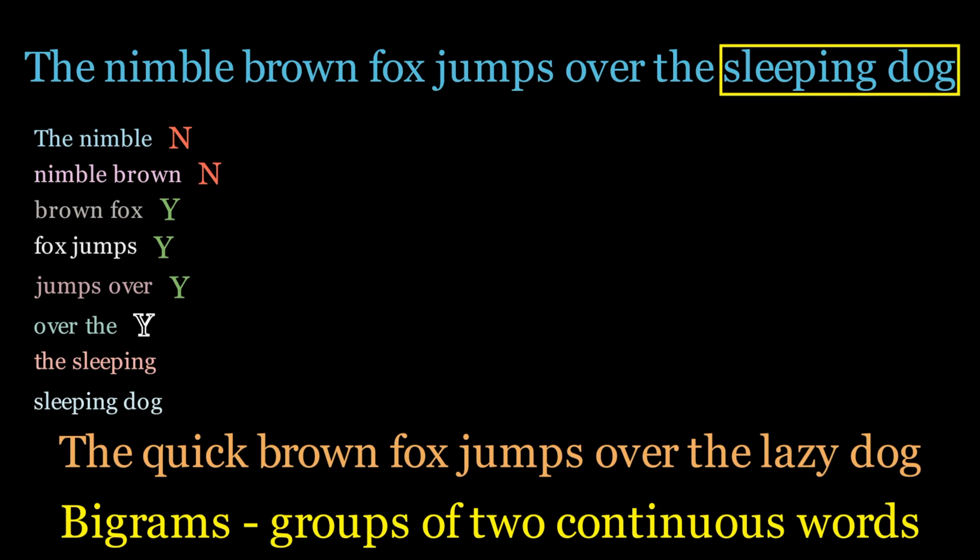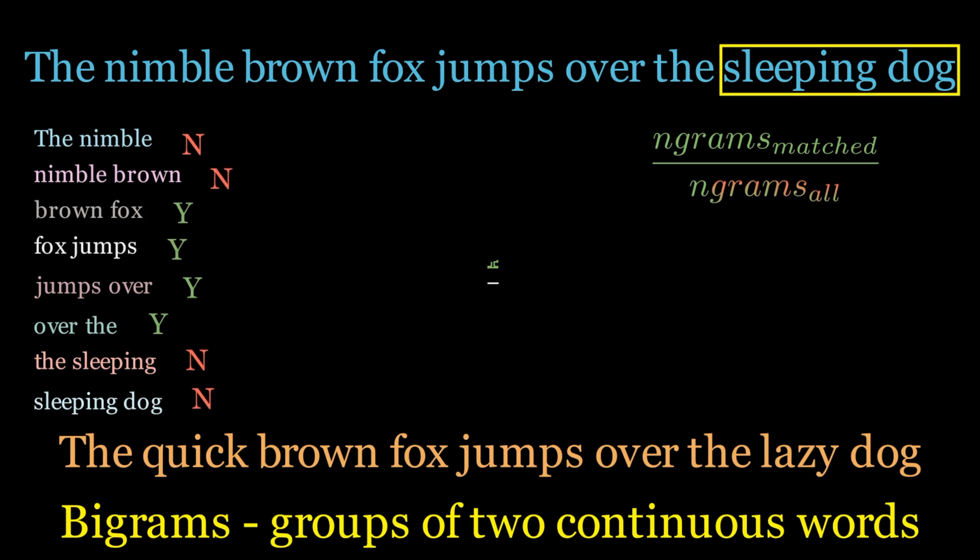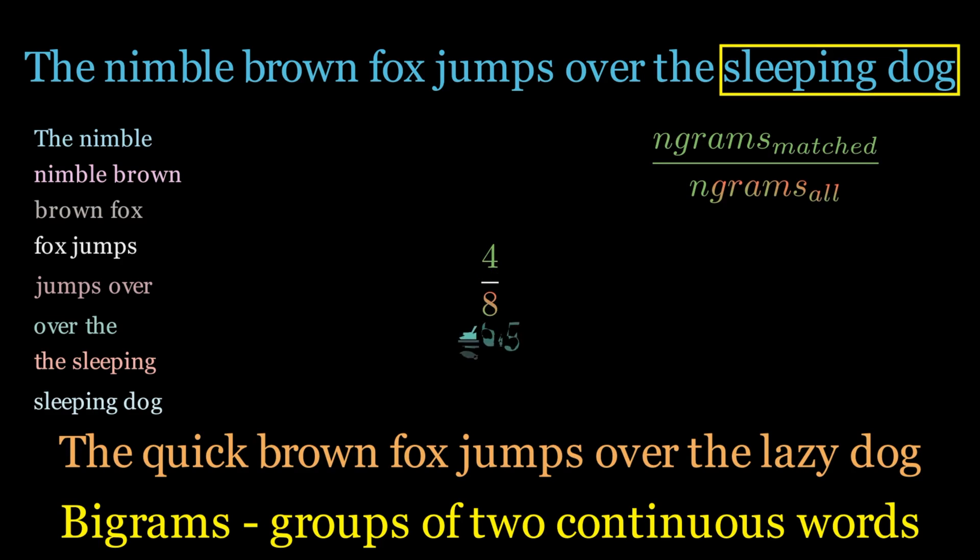And here unfolds the magic of Blur, a simple yet powerful calculation. We tally up the matches, the Ys, and set them over the total number of bigrams we examined. This ratio is a glimpse into how well our machine's language aligns with our human touch. In our case, for these bigrams, we have a score of 0.5. This tells us that for every two bigrams in our machine summary, one finds its counterpart in our golden source. This is Blur in action, quantifying precision guiding machines to mimic the intricacy of human language.